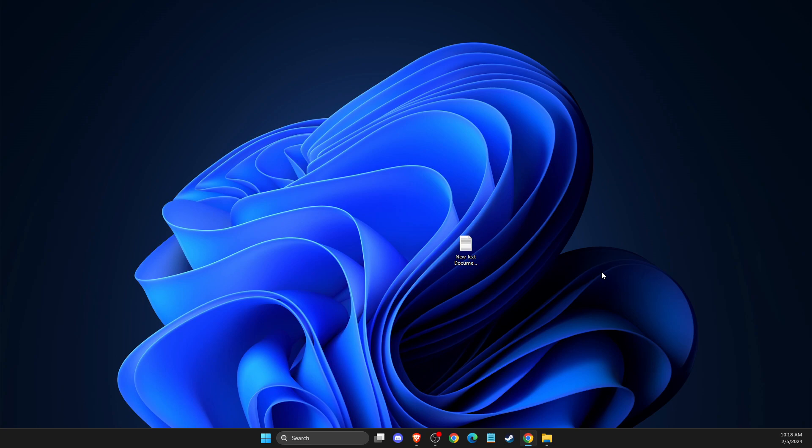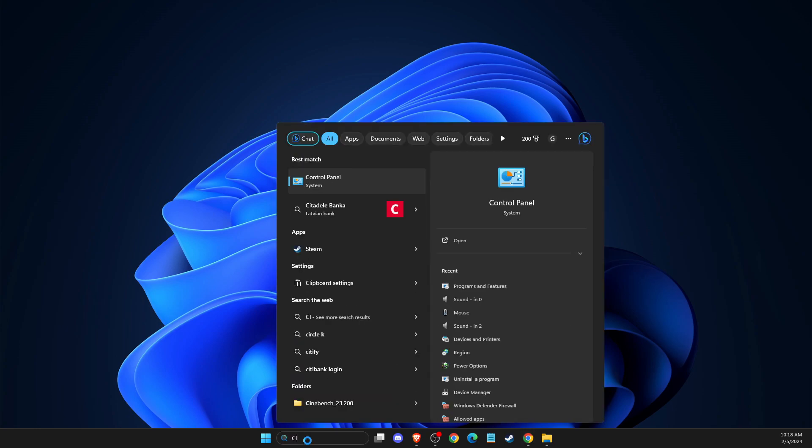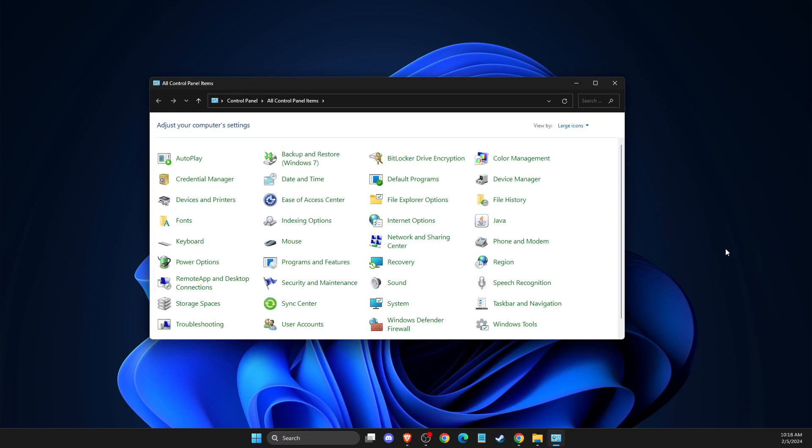The first thing you need to do is uninstall Riot Vanguard. To do so, go to search, open Control Panel, then go to Programs and Features.